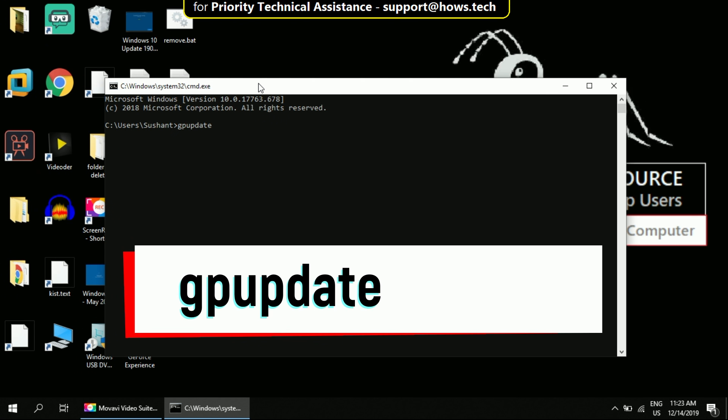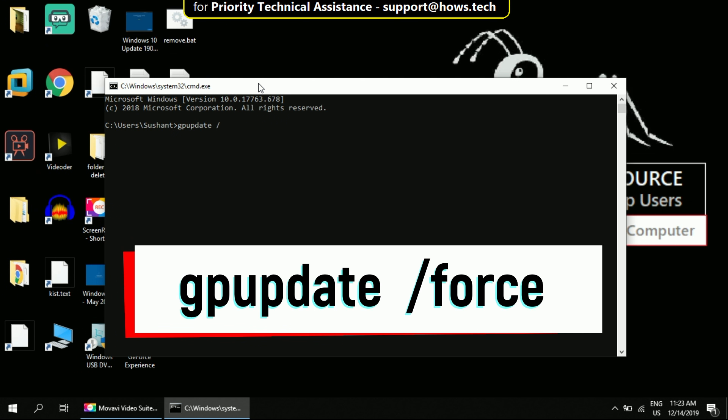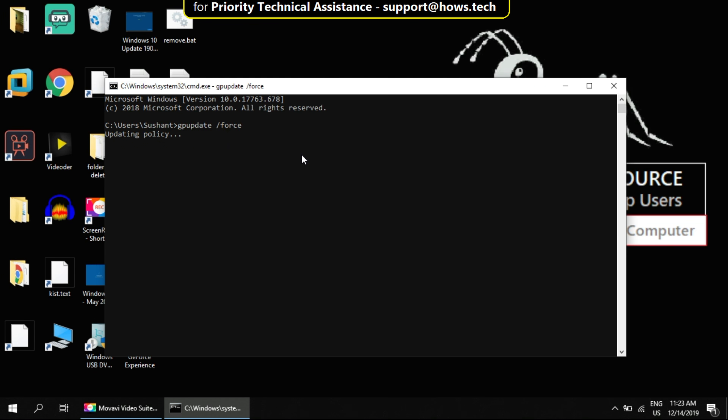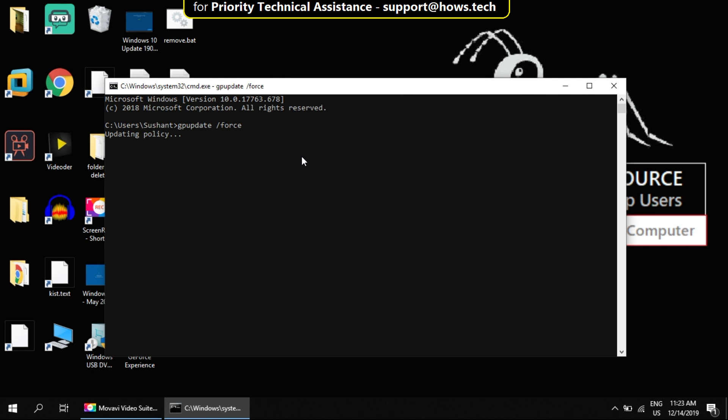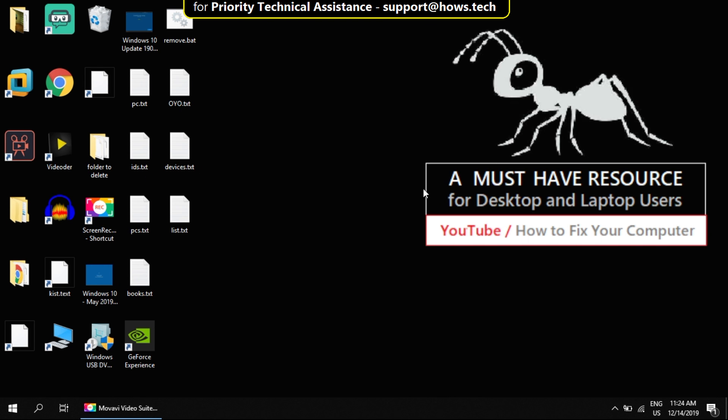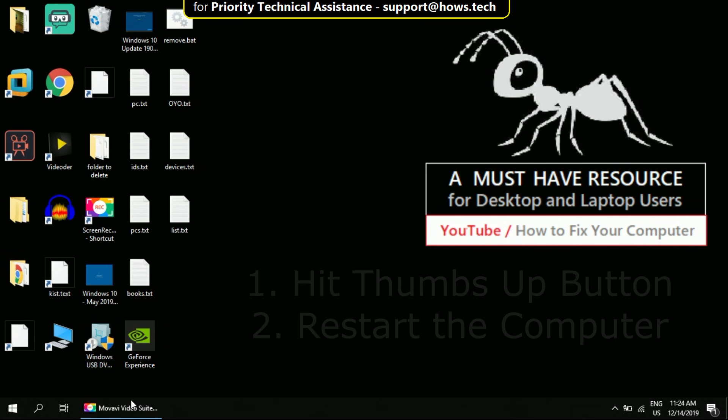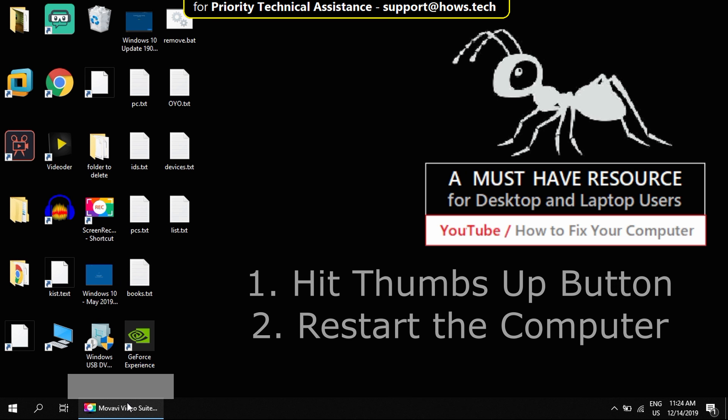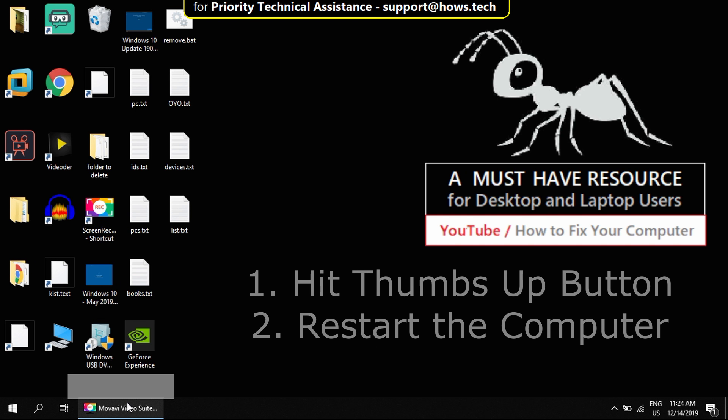gpupdate space /force. Wait till this completes. It takes a few seconds. Now before restart your computer, hit thumbs up on the video. Now restart the computer.